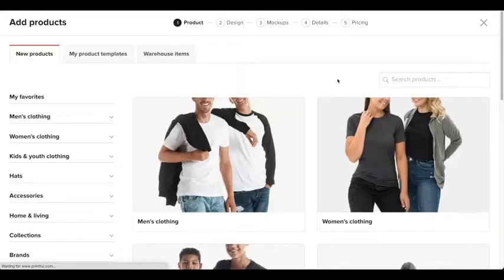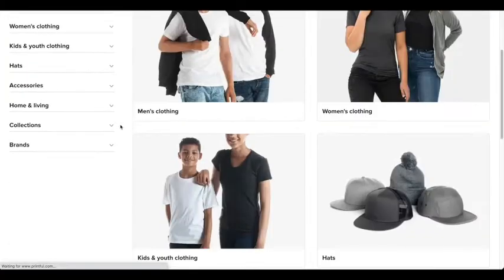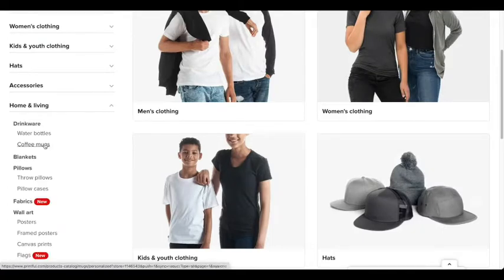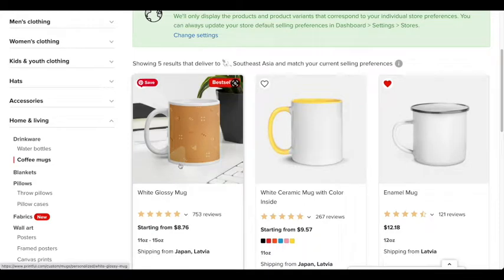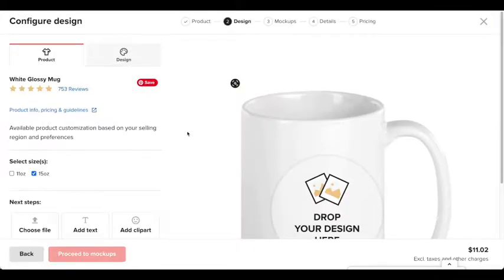Once you press on add product, you're going to actually go to the section right here where it says home and living. And then you're going to press coffee mugs. The one I like to use is the white glossy mug. So I'm going to click on this.